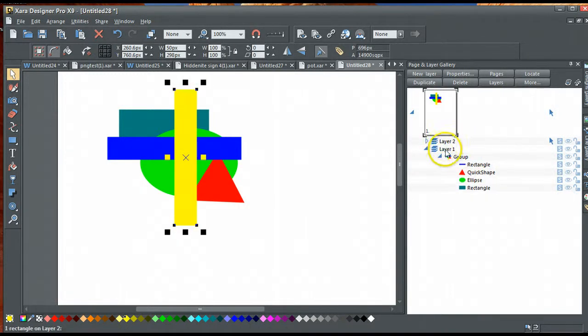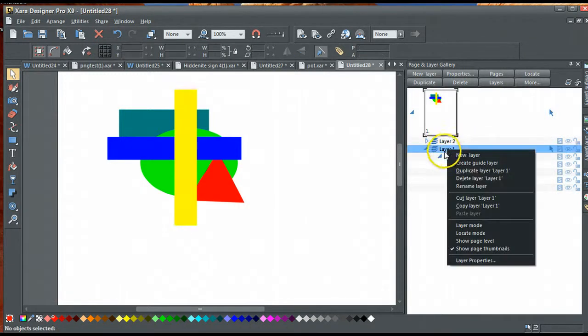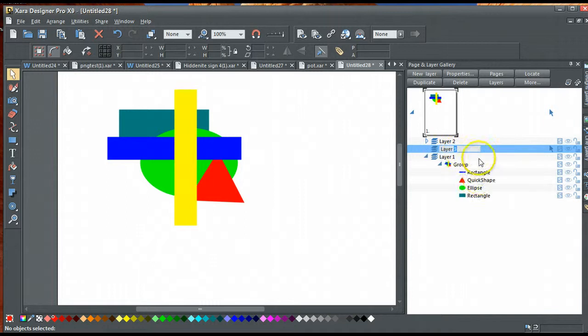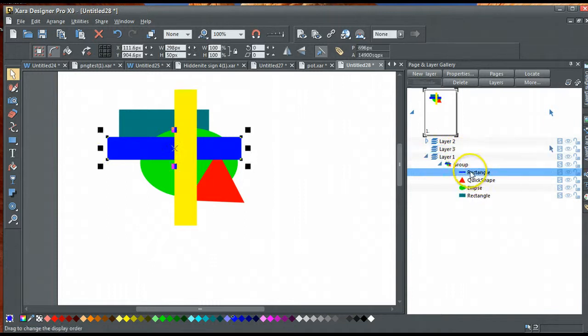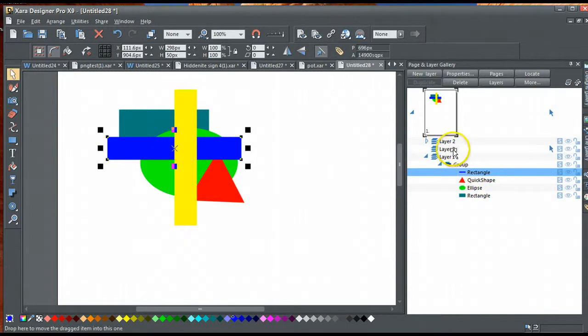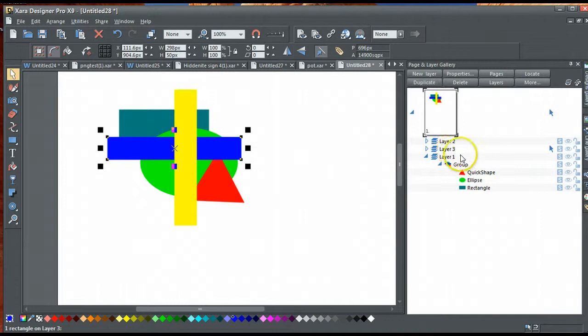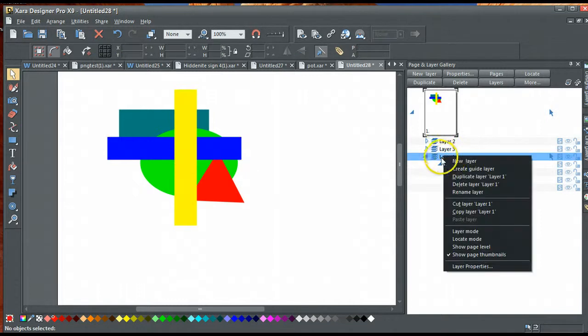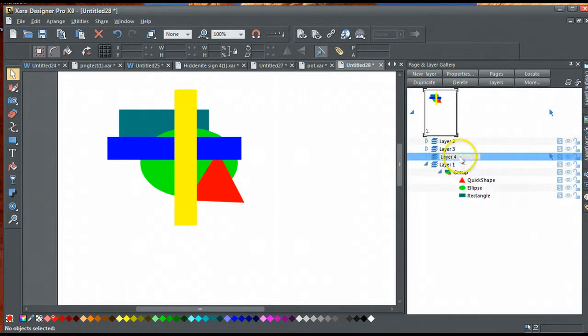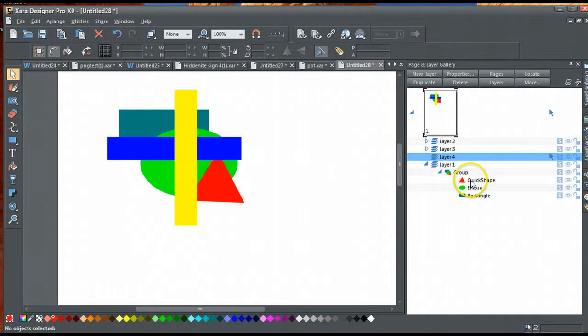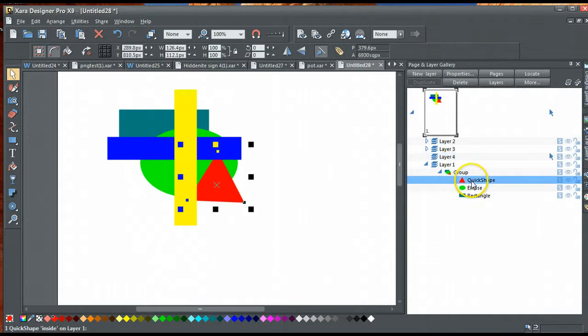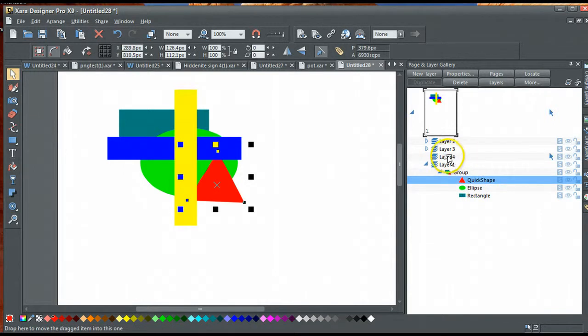Right-click, new layer, drag this blue rectangle, put it in layer 3. Right-click, new layer, get hold of the triangle, drop that onto layer 4.